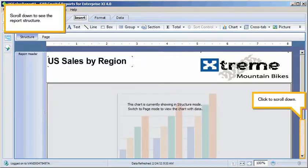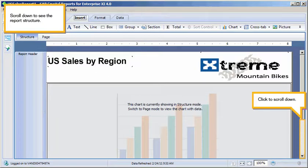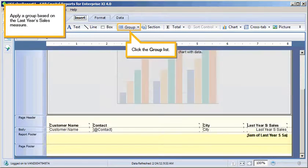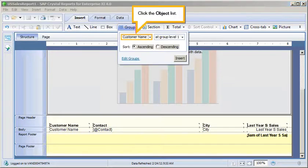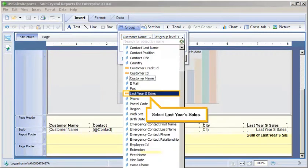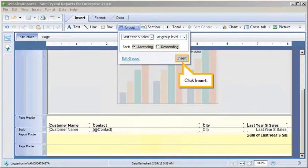Scroll down to see the report structure. Click to scroll down. Apply a group based on the last year's sales measure. Click the group list. Click the object list. Select last year's sales. Click Insert.